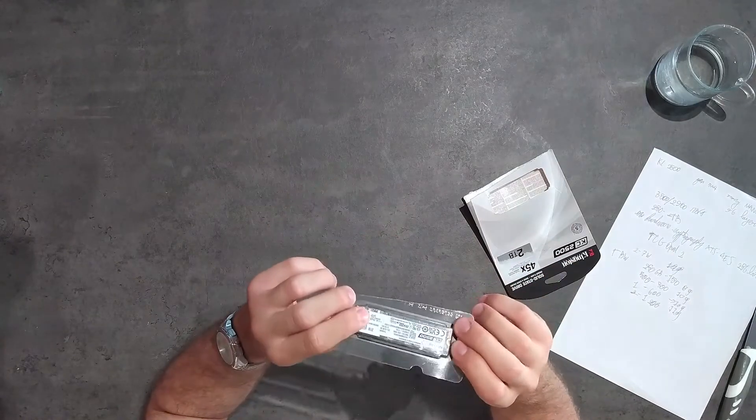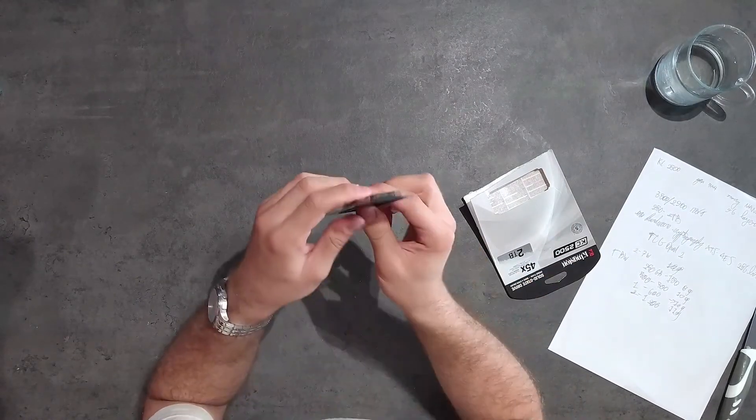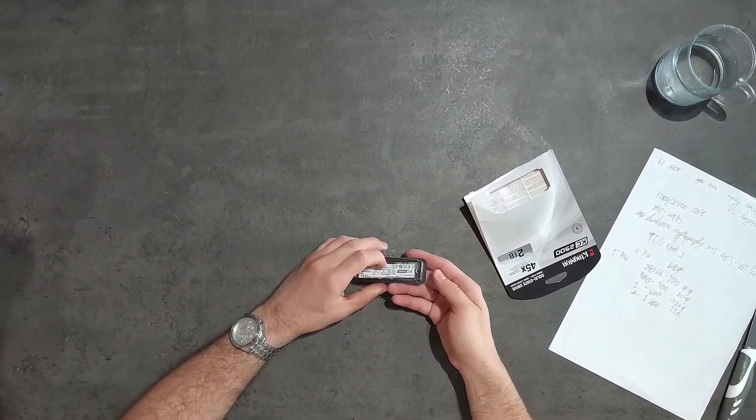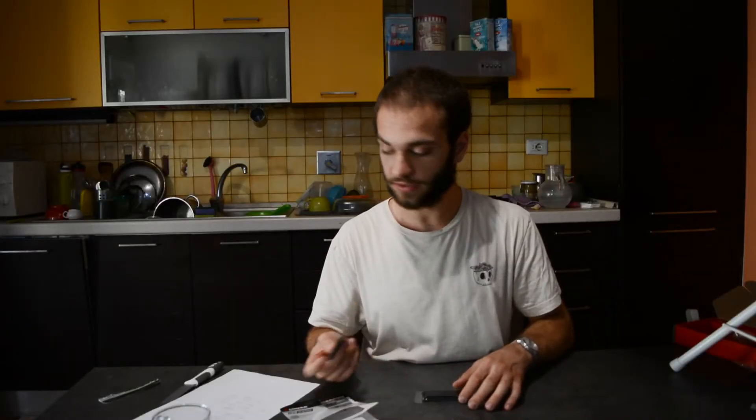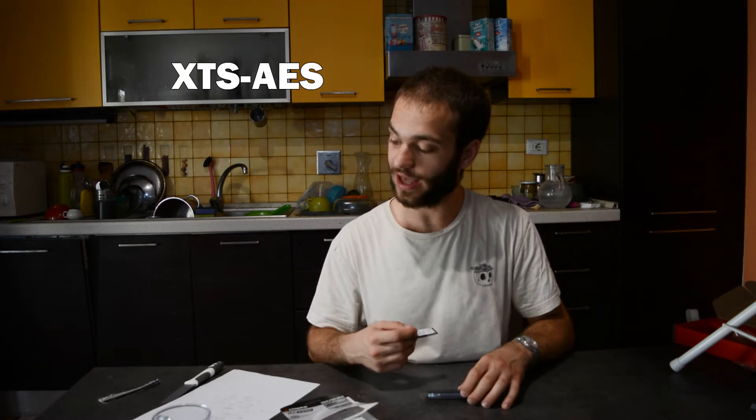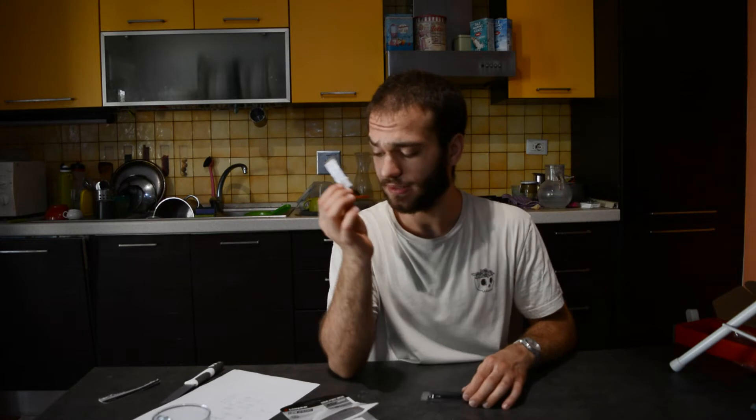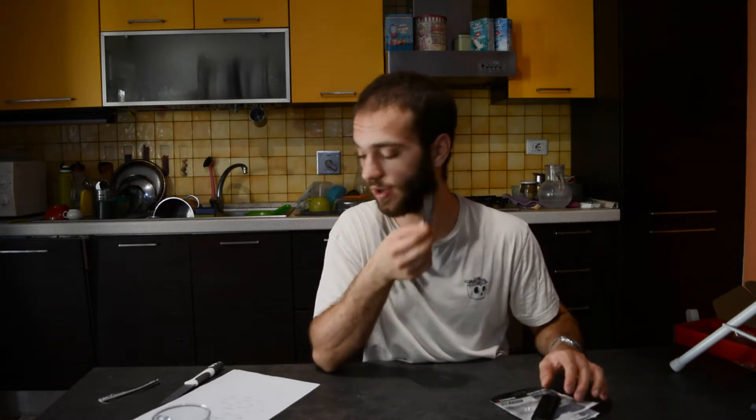This also has encryption cryptography. The standard is called XTS AES 256 bits which is compatible with TCG Opal 2, which is another encryption protocol for many antiviruses such as McAfee, Avira and so on.